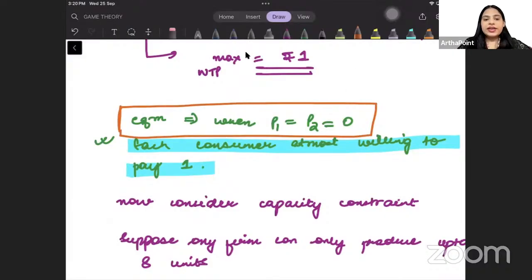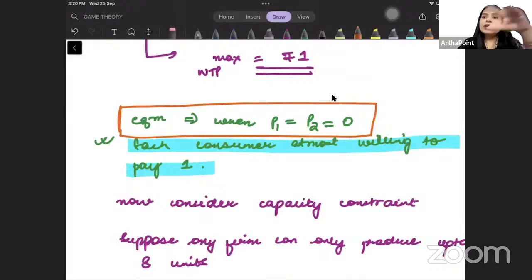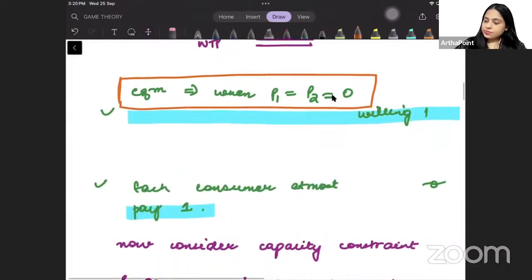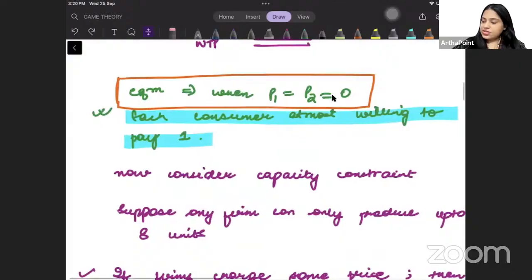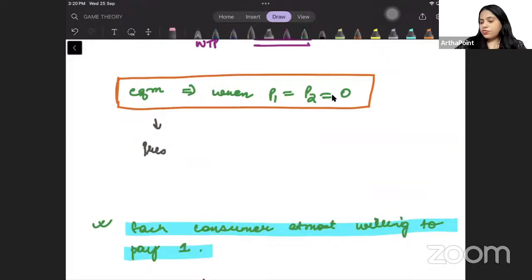In order to determine equilibrium in the market, we have already covered the Bertrand model. In the Bertrand model, when there are only two firms with similar cost — the same cost — we have something known as the Bertrand paradox.